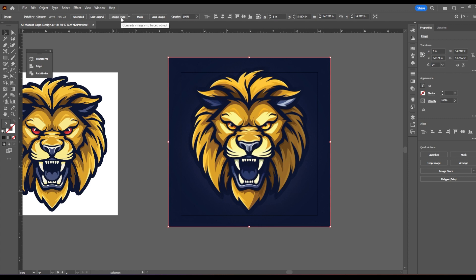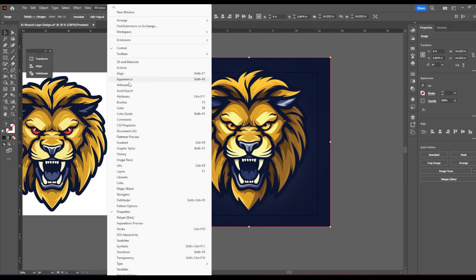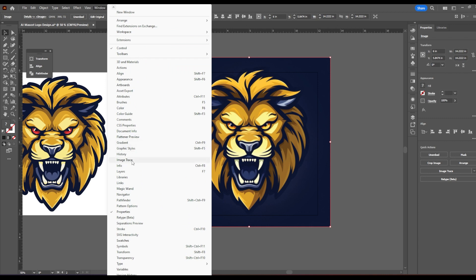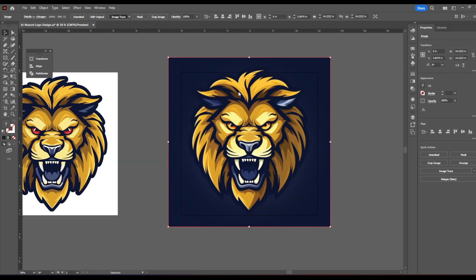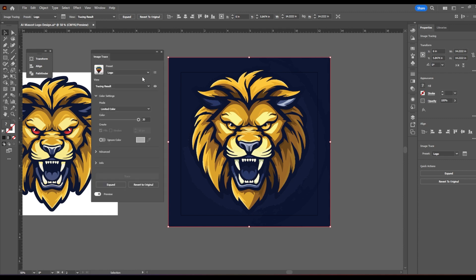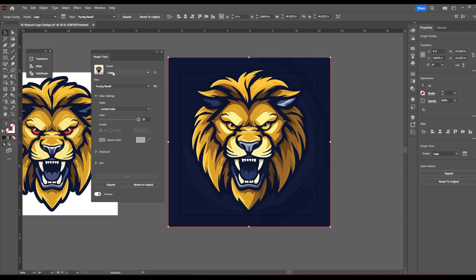At this point up here, you should see image trace. If you do not see image trace, go to window image trace. Once you click that, it'll turn it into a vector. Don't click expand yet. What you need to do is open this little more options button. AI, by AI I mean Adobe Illustrator in this case, is good at detecting the best preset possible and logo should pop up.